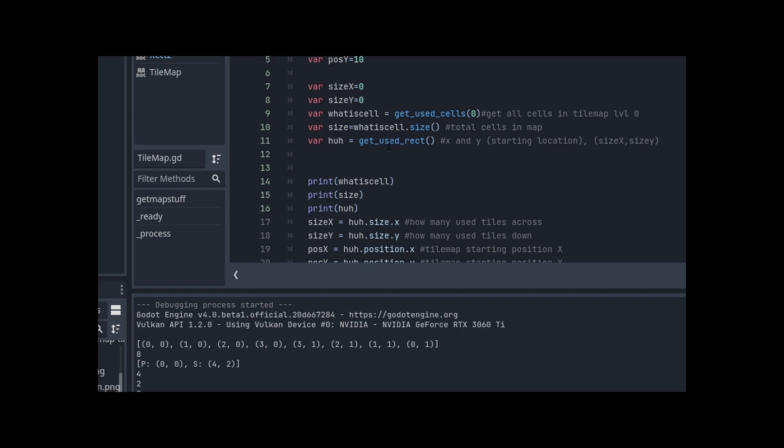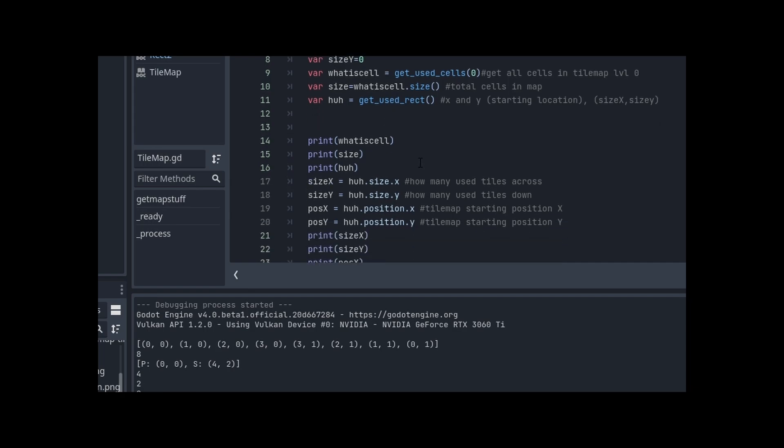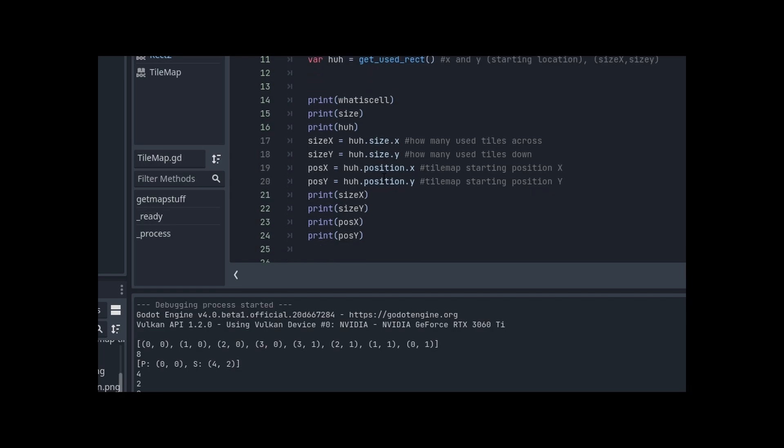I accidentally called get_used_rec because it seemed to be the thing to do. And so down here, I print the huh. What is cell is here. I print that the size variable. I print that. I print huh? which is get_used_rec. And I come up with P zero zero S four two. That made me scratch my head and go, huh? So I figured one of those had to be size and one had to be position. I got the size. I didn't know how to get these values out of get_used_rec. I know the values were there. I didn't know how to get it out.